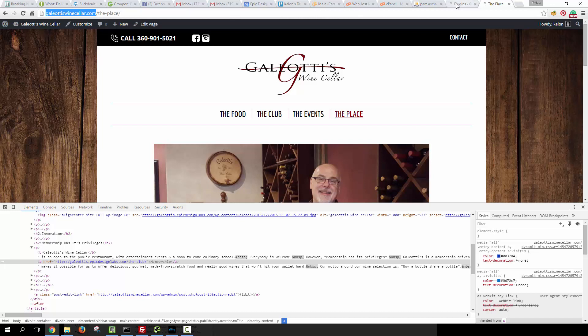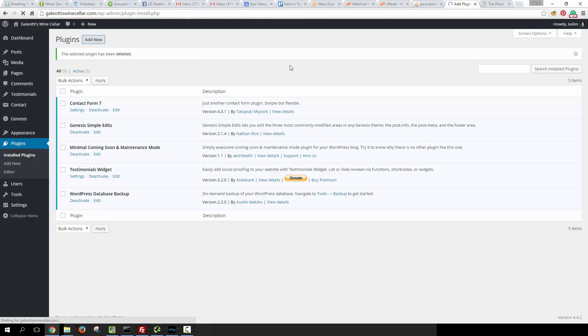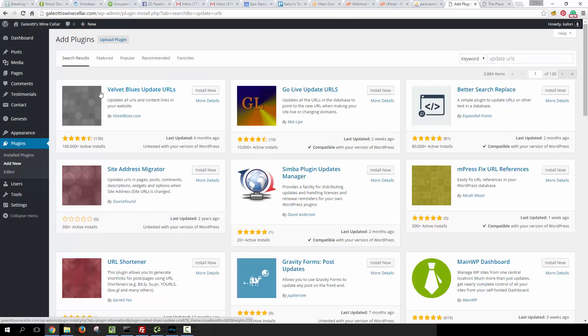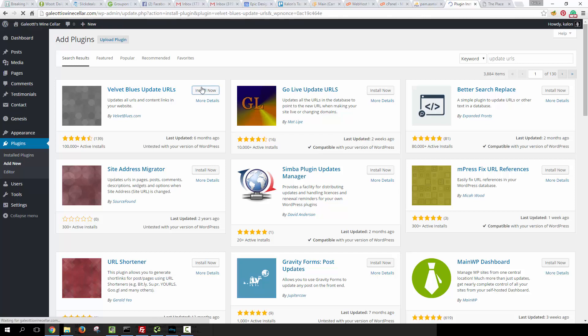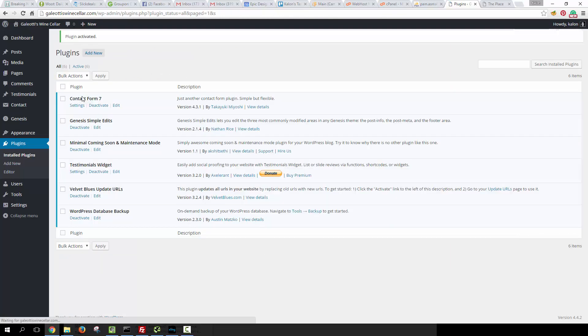Now to install the plugin, what we're going to do is go to Plugins, click Add New, and type in 'update URLs'. This is what we're looking for: Velvet Blues Update URLs. Go ahead and click Install Now. Then on the next screen, go ahead and activate the plugin.